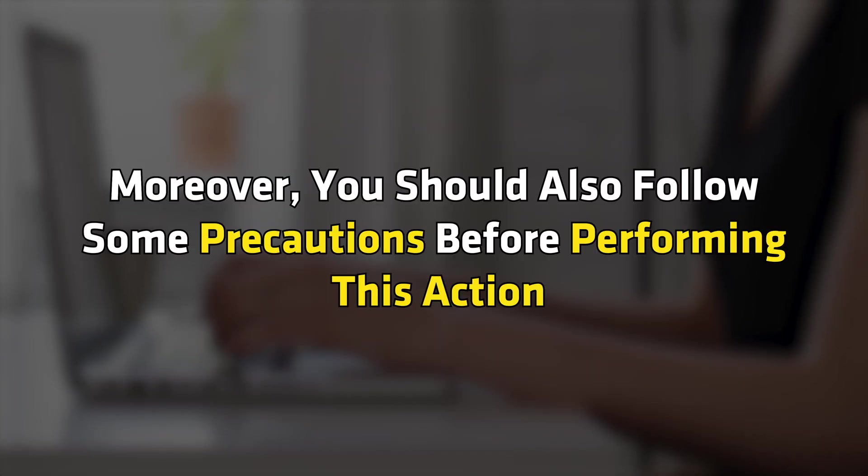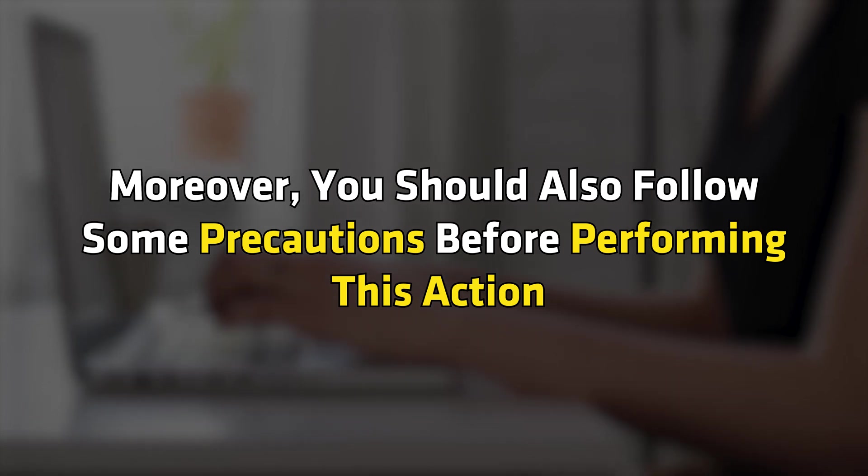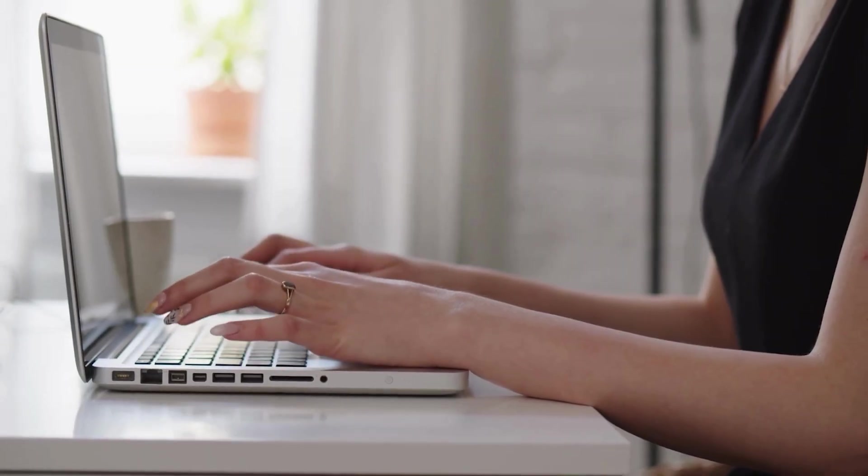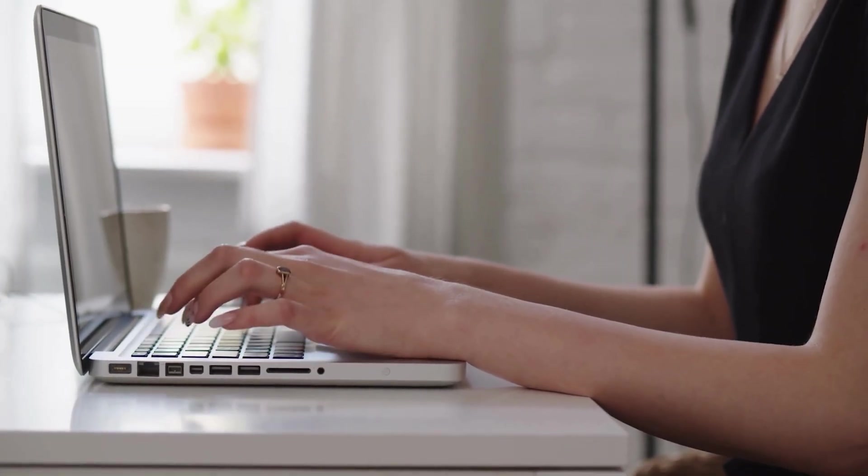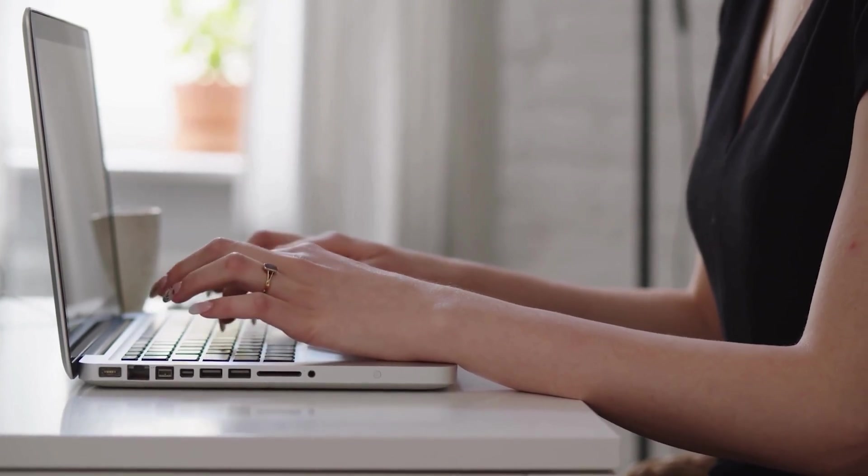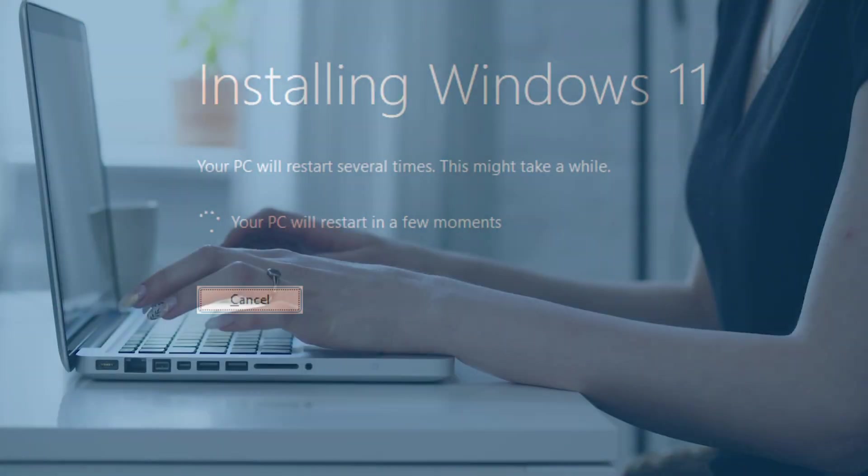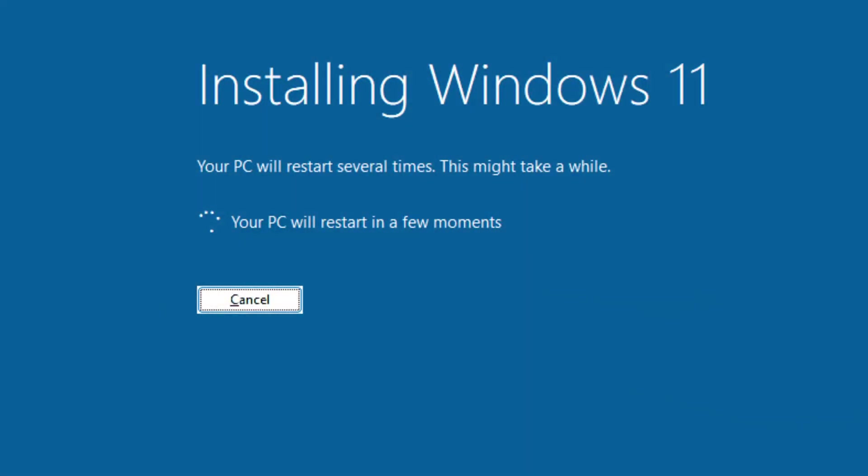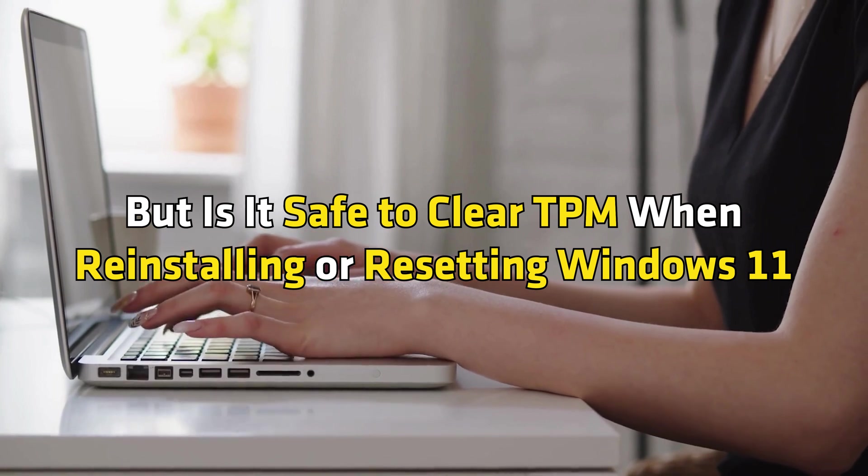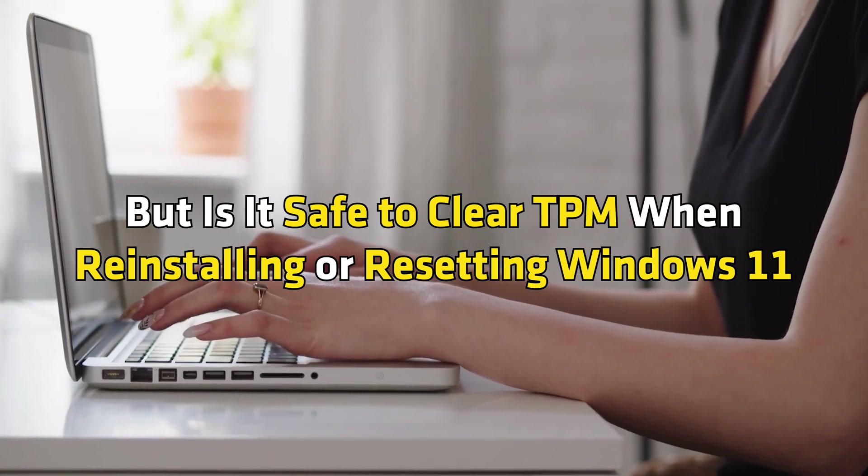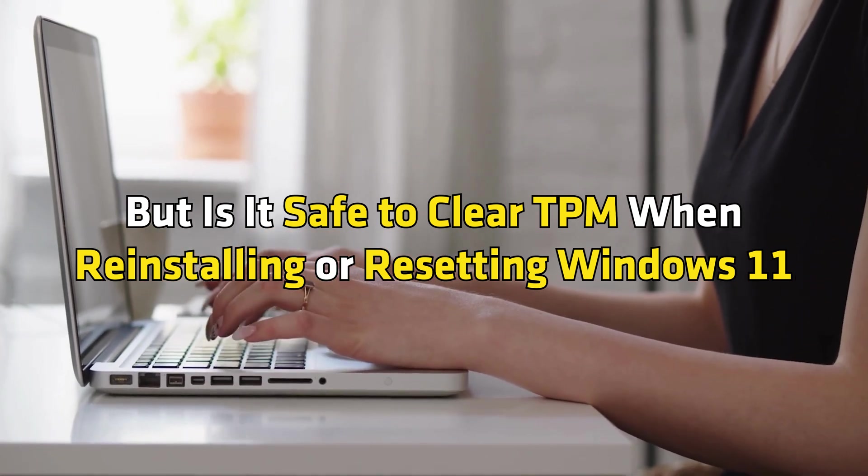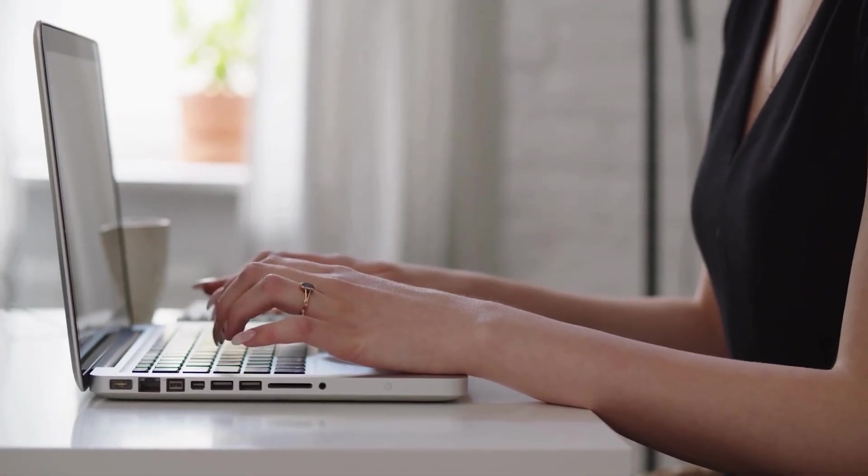Moreover, you should also follow some precautions before performing this action. Apart from fixing some issues, you can also clear the TPM before performing the clean installation of Windows 11. But is it safe to clear TPM when reinstalling or resetting Windows 11? Let's see.